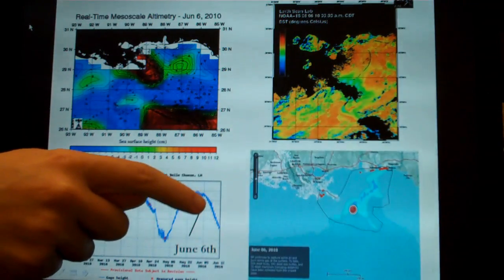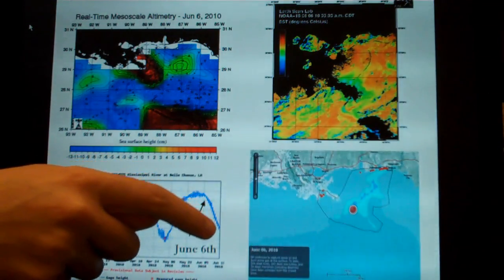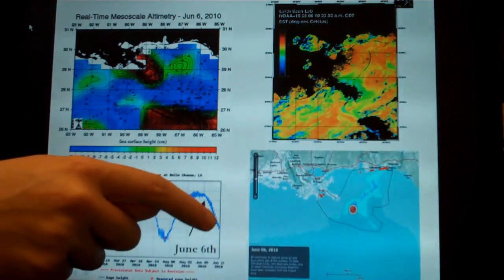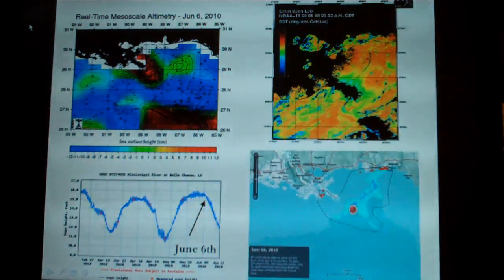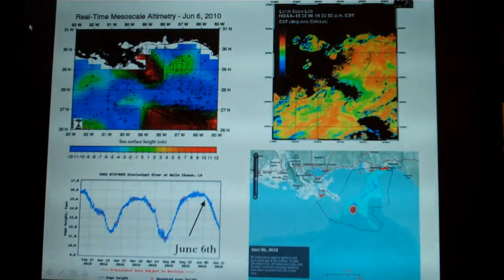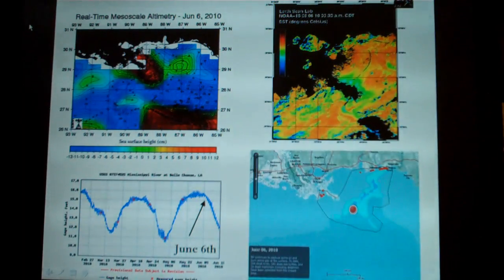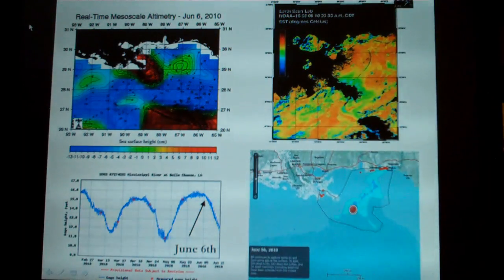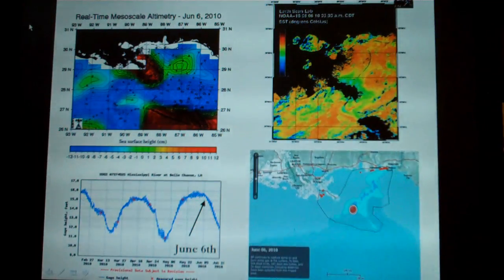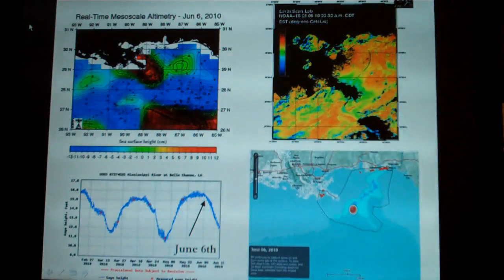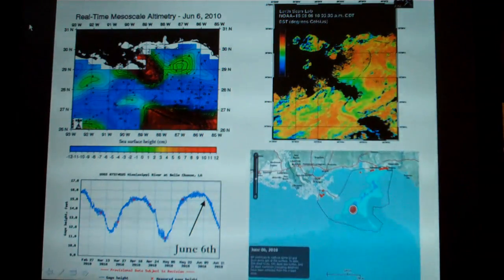Now we're in a stage of the hydrograph where the flow rate coming out of the river is going down. As the flow rate decreases and we enter summer, the oil slick is coming right back on shore again.